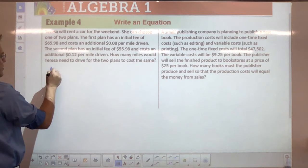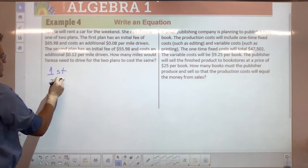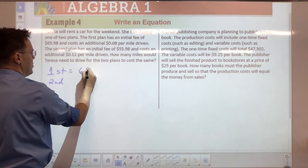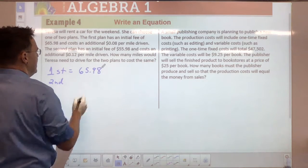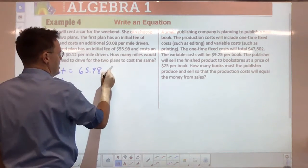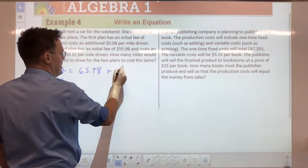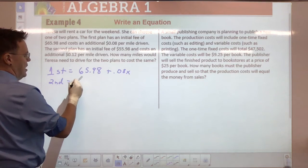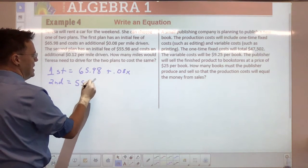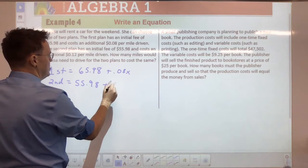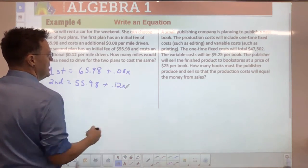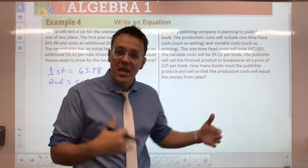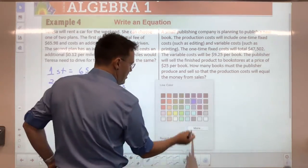The first plan has an initial fee of $65.98 and costs an additional eight cents a mile. The second plan has an initial fee of $55.98 and costs an additional 12 cents a mile. How many miles would Teresa need to drive for the two plans to cost the same? Here's our setup — you just make them equal to each other.